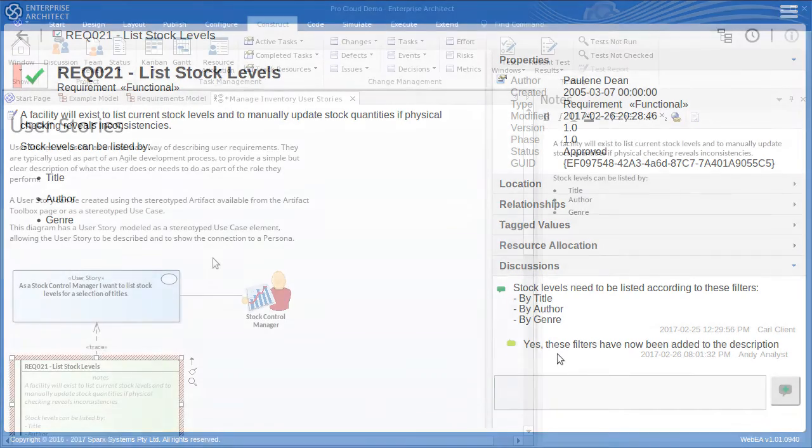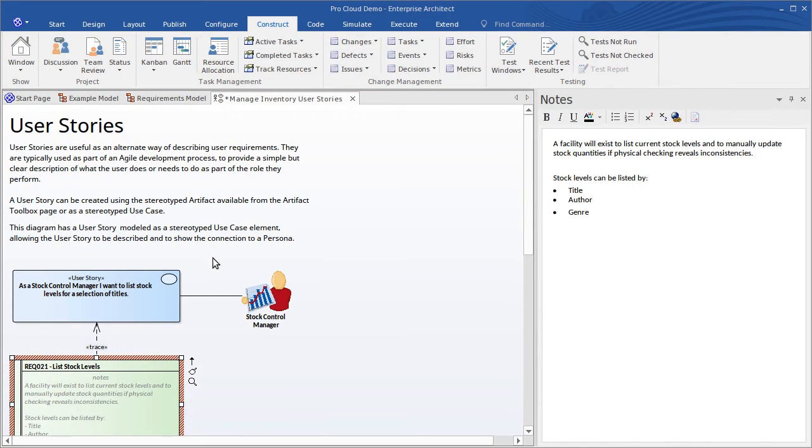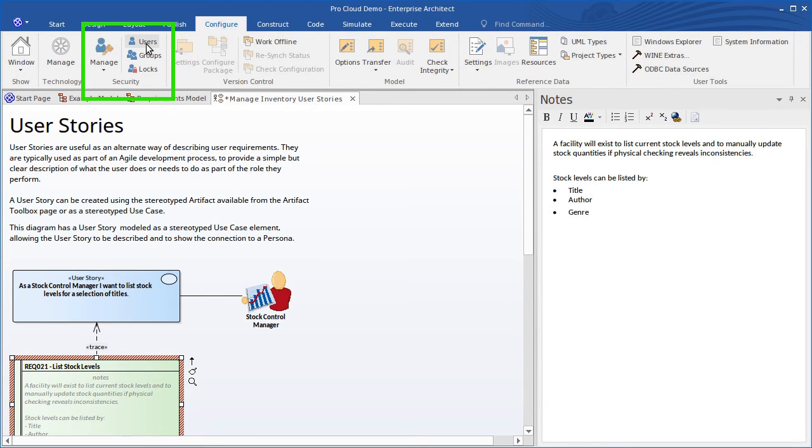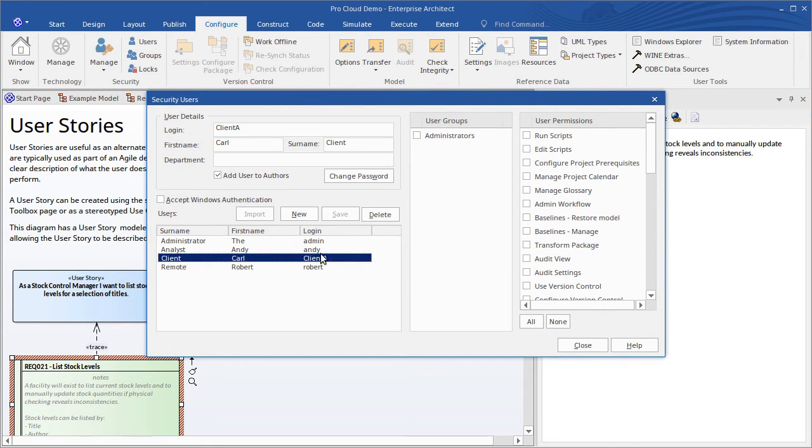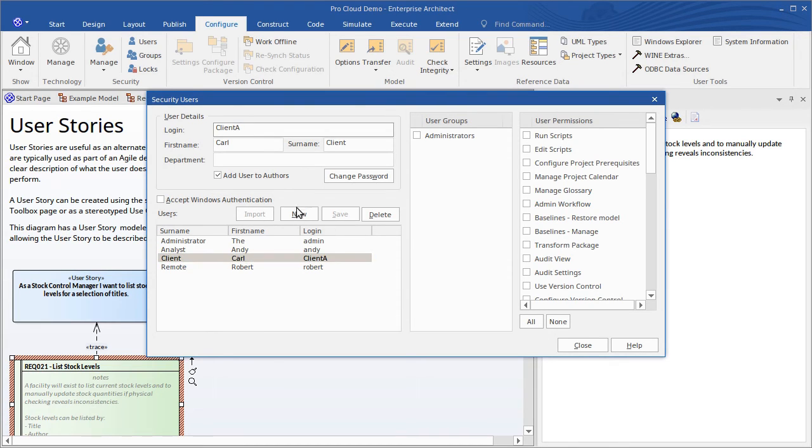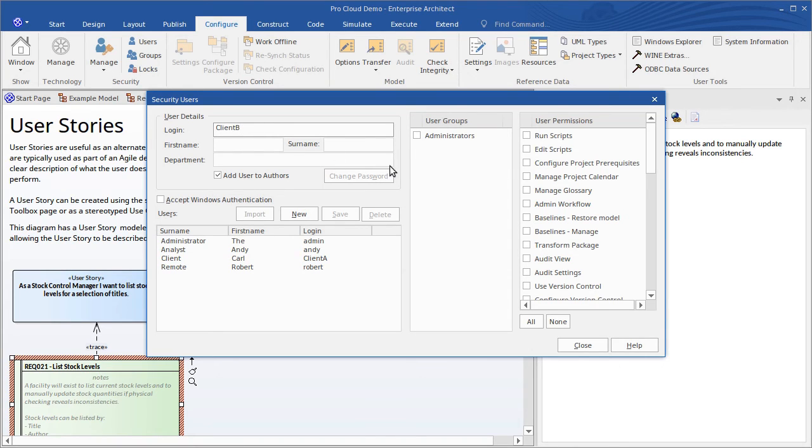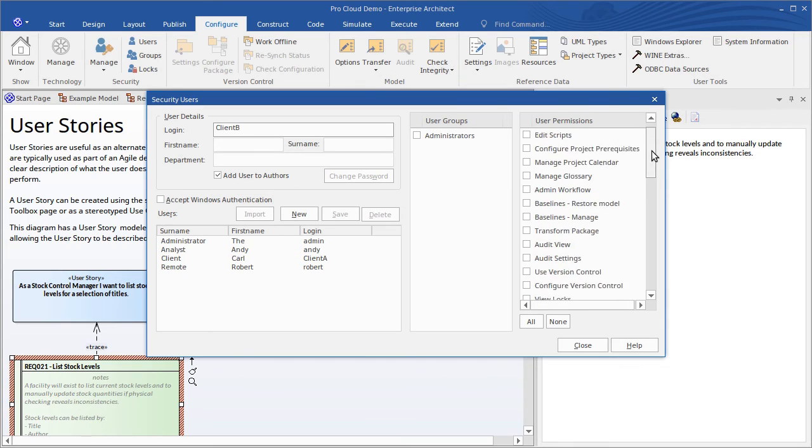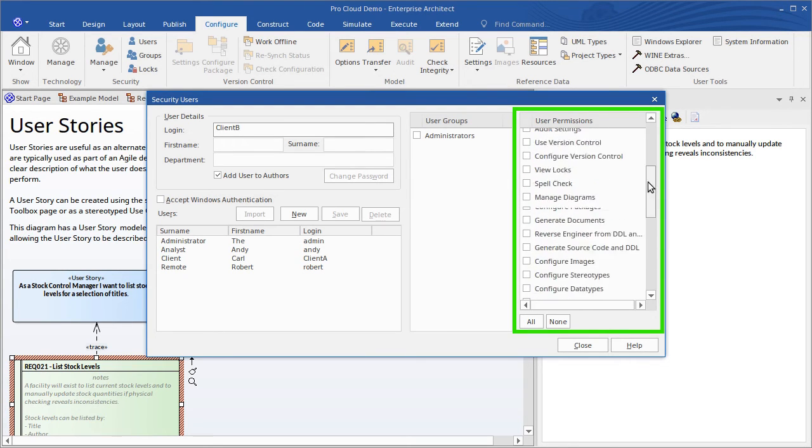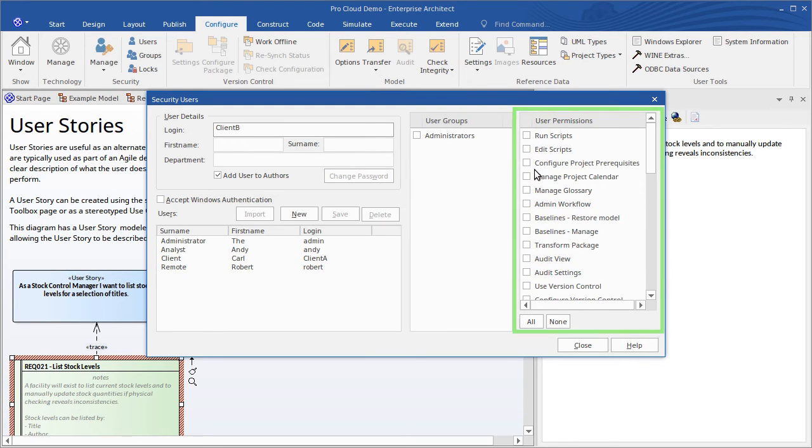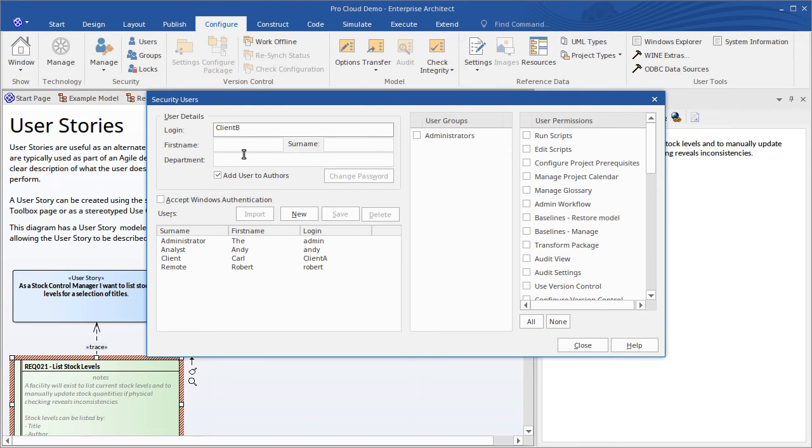In Enterprise Architect's desktop environment I access the security users function from the configure ribbon. And see I've created a user here named client A where you can create as many of those as you need, one for each of your named clients. And just make sure that the model editing privileges are cleared in the list of user permissions over on the right here. Then give the client your login and password, point them to the web address for your Pro Cloud Server, and that's it.